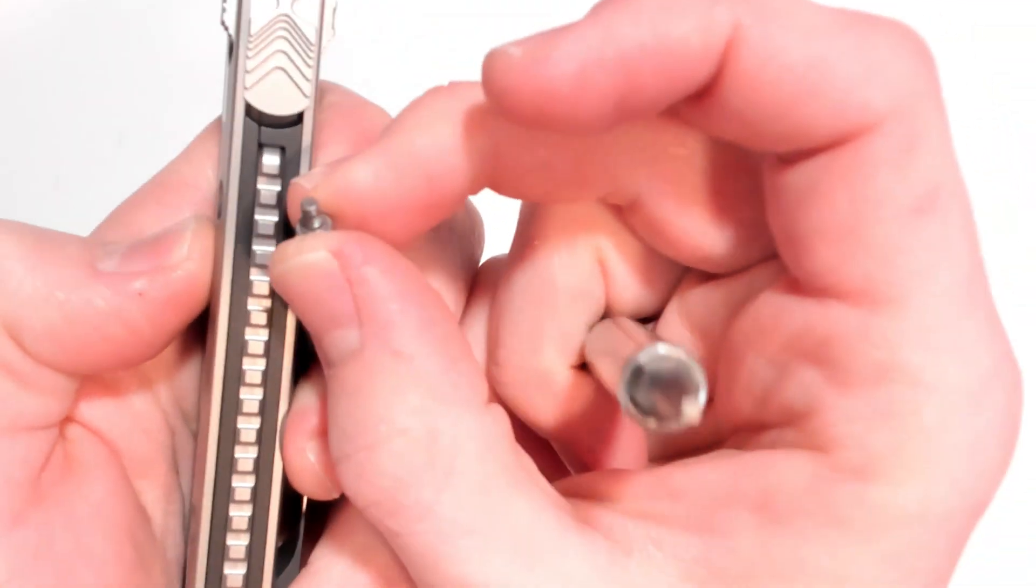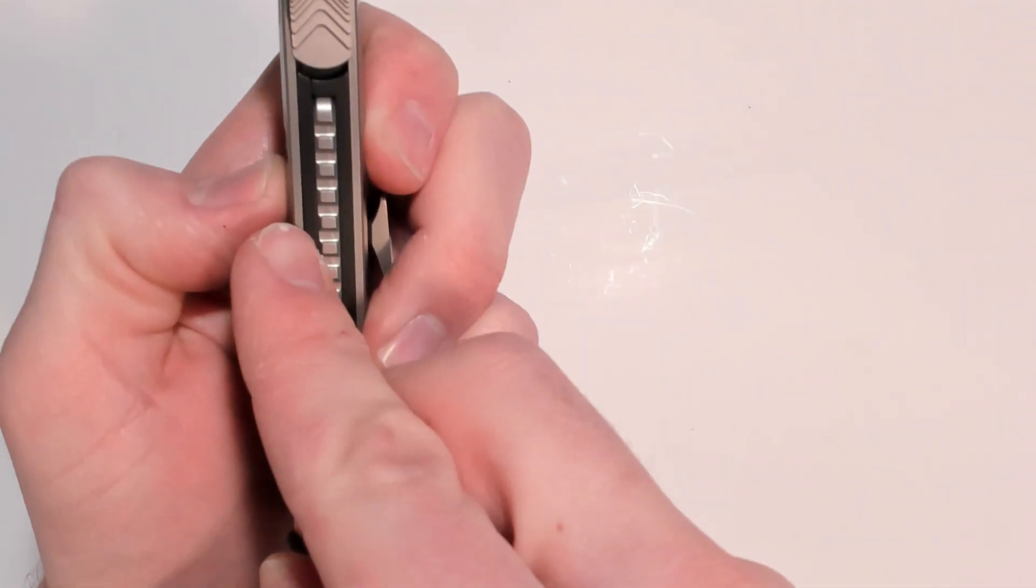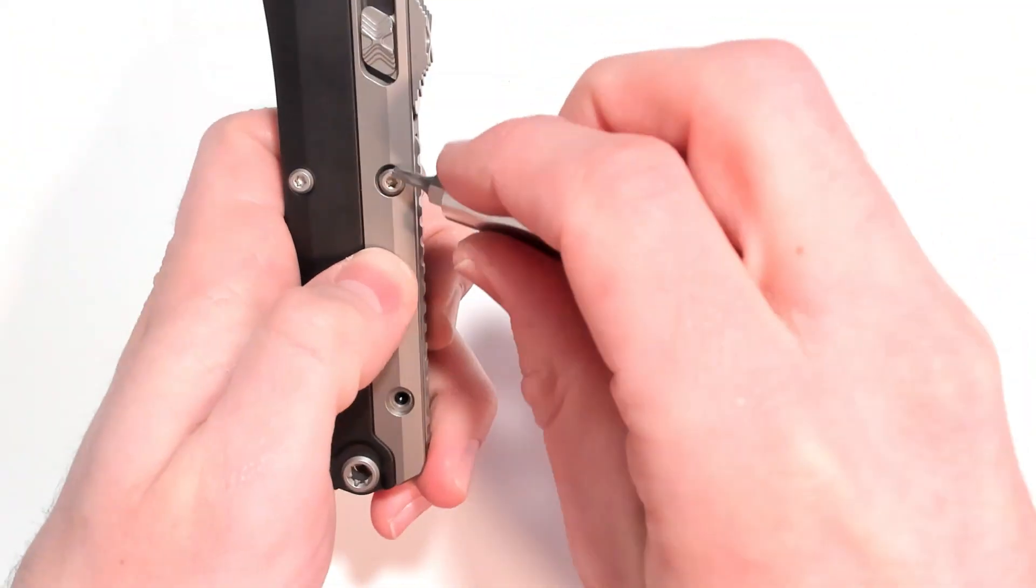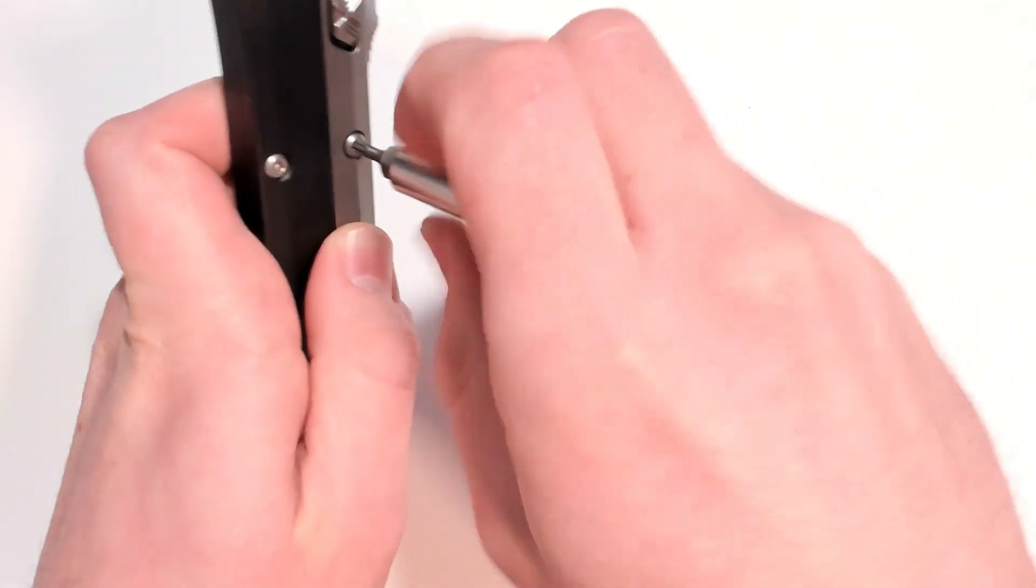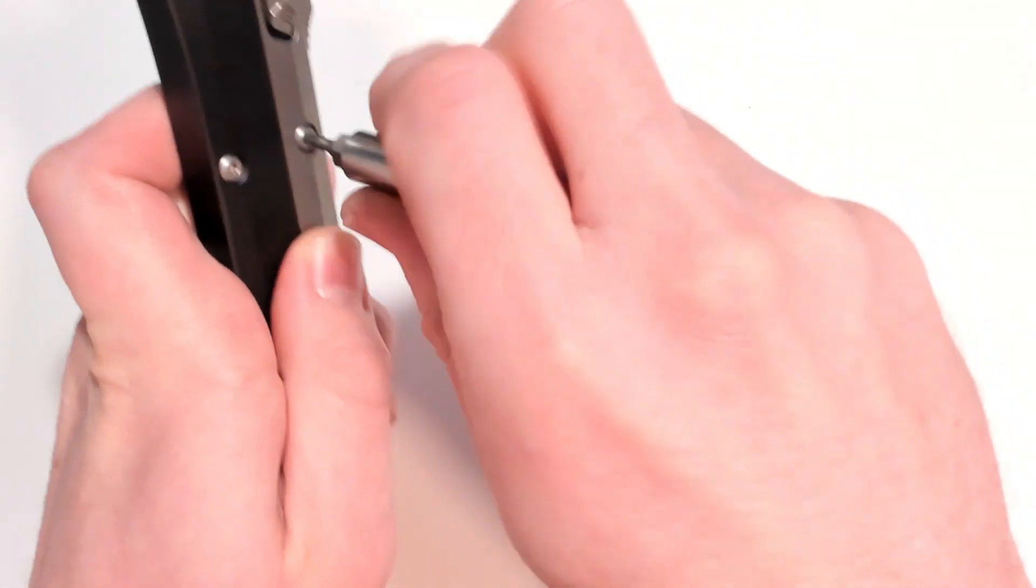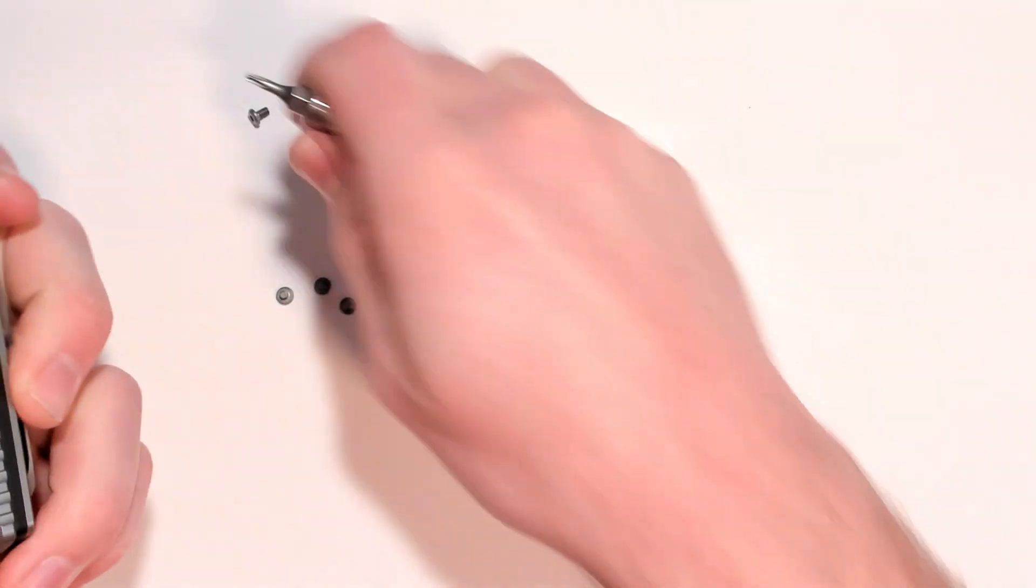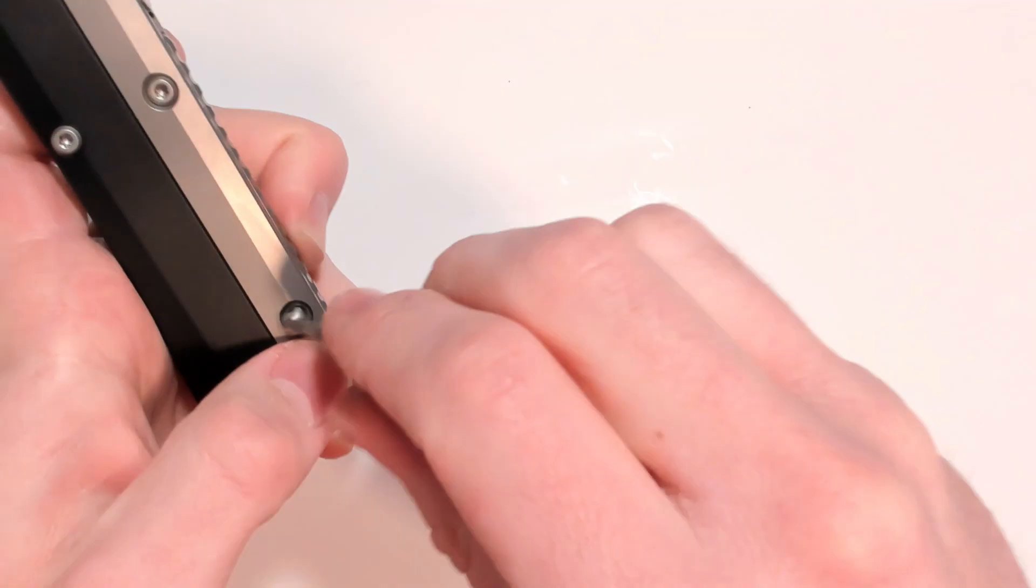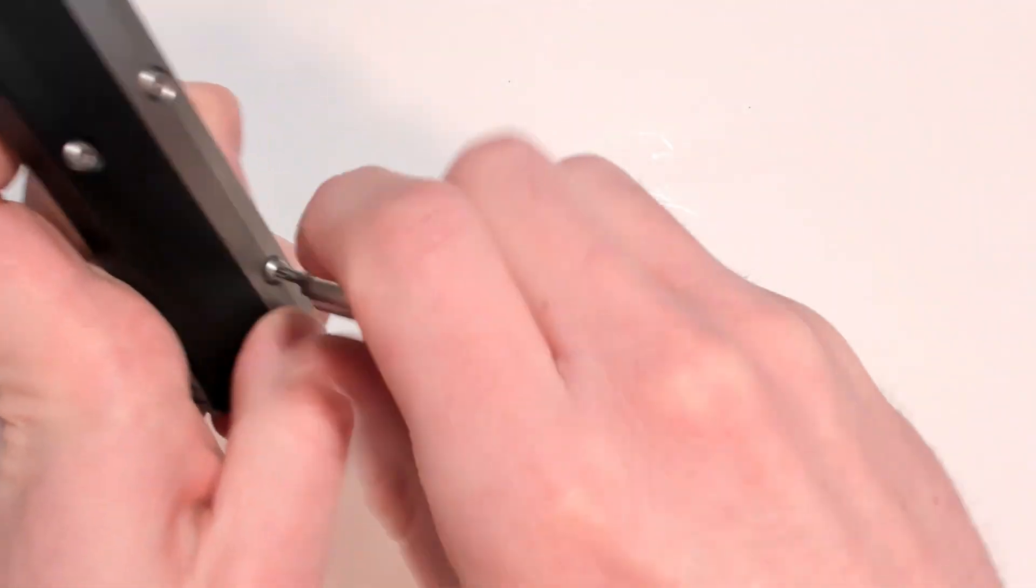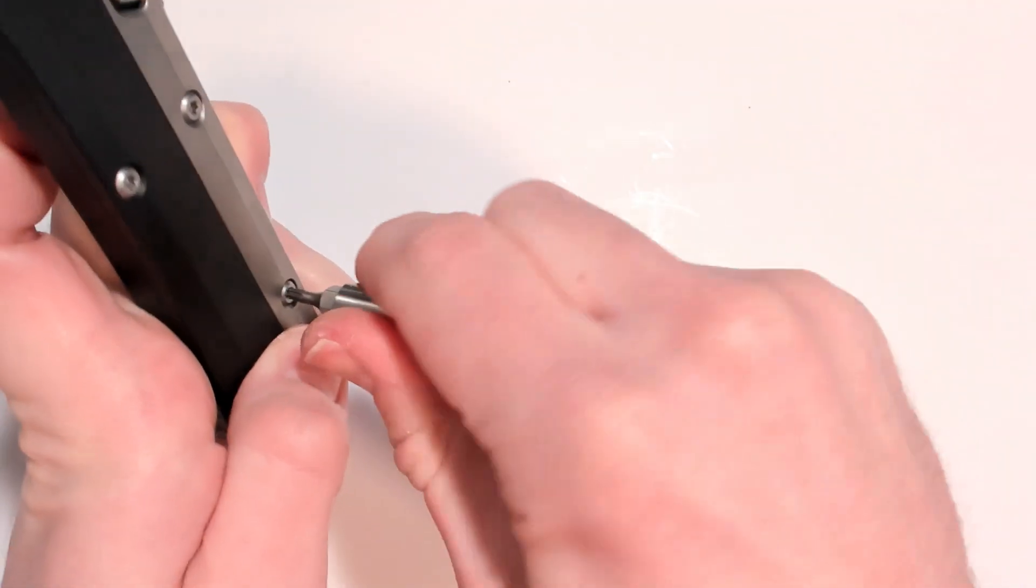And you want the long screws to be on the short side of the chassis. As they're going to go through the scale or the inlay through the thinner side of the chassis and screw into the thick side to keep the whole thing together.